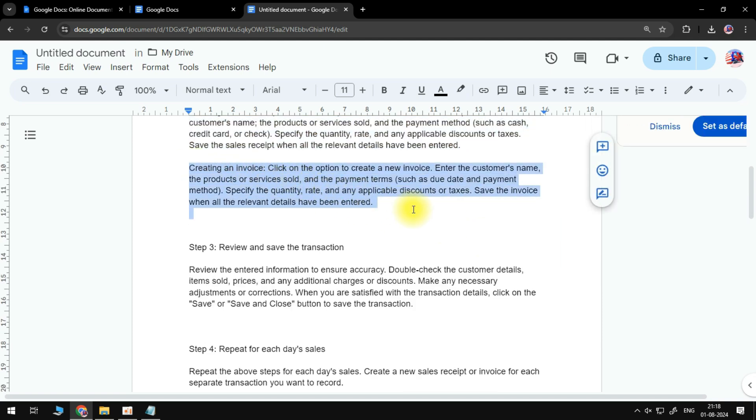Enter the customer's name and the products or services sold, and the payment terms such as due date and payment method. Specify the quantity, rate, and any applicable discounts or taxes.